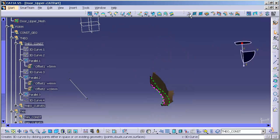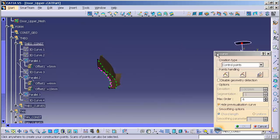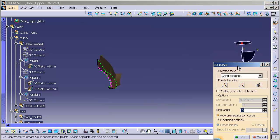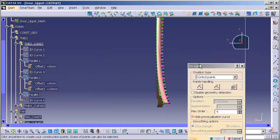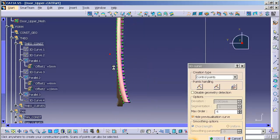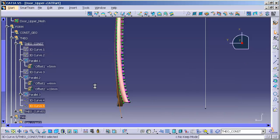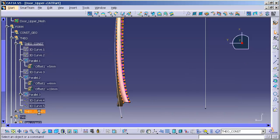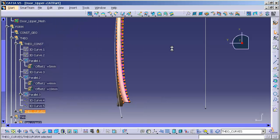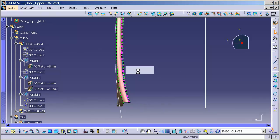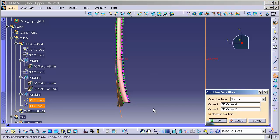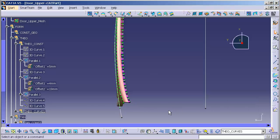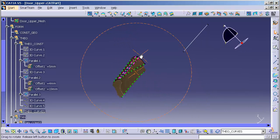And draw in my next curve. So, here I'm just going to, again, just throw something out really quickly. I'm going to select OK. I'm going to go into my theo curves. Right mouse click. Define a work object. And then, here I'm going to do my combine. I'm going to combine these two curves. Select OK.